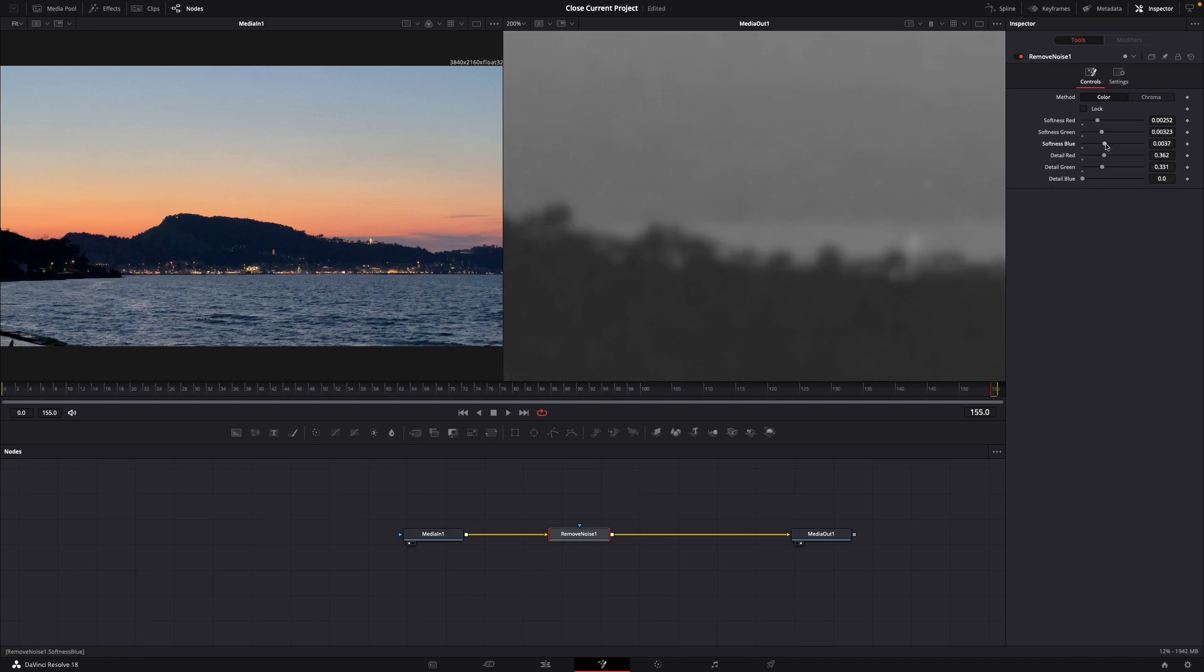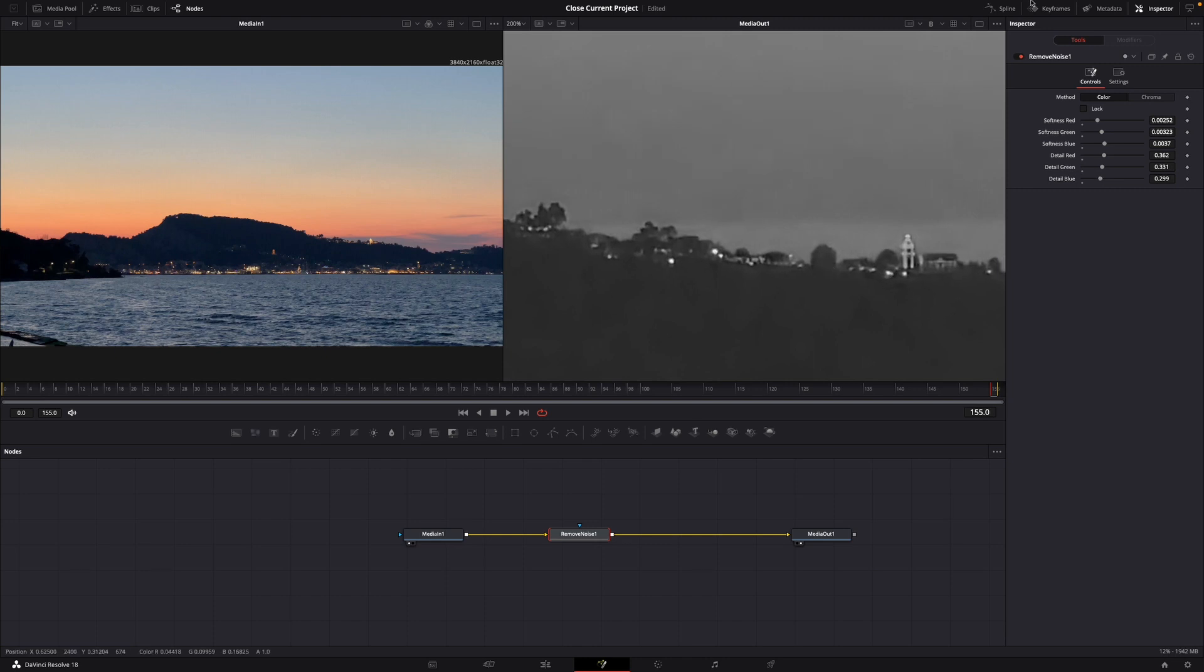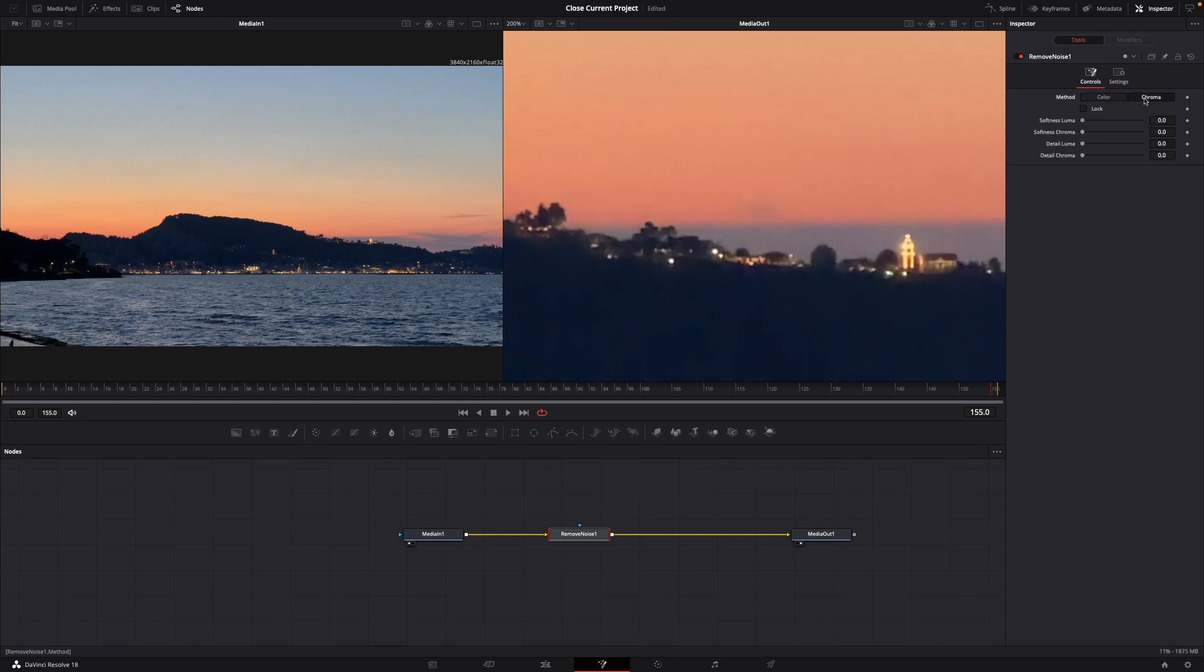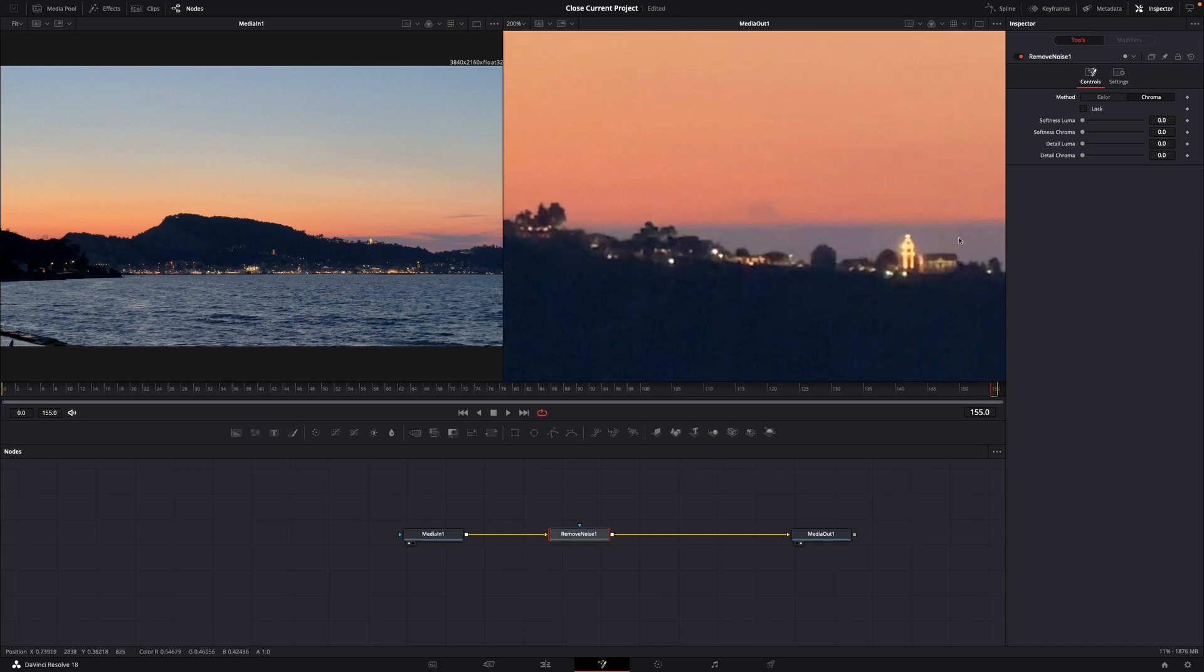Go back to color, then on the right change the method from color to chroma. It adds a bit more noise but we can fix that by increasing the softness luma.